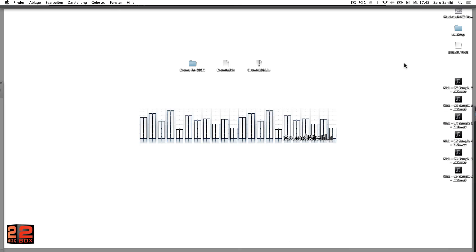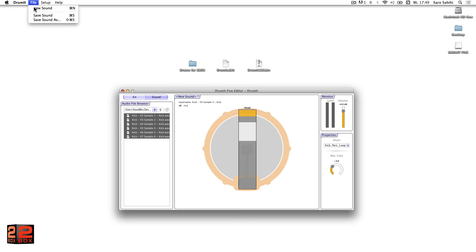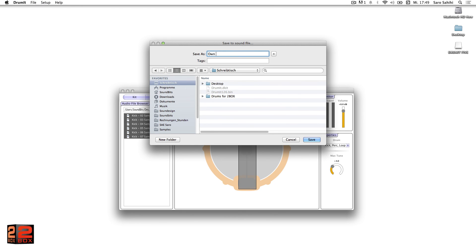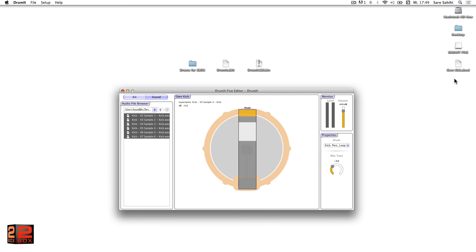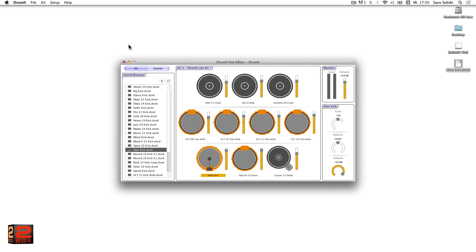We can convert our self-made drum samples in WAV format into a 2Box sound with several dynamic steps and save it on the module. Once the 2Box sound is created, we can assign it by drag and drop in the kit editor to a channel and thus change the kit according to our expectations. Now save the user kit bank and restart the module, and we can play our own multi-layer sounds in live mode. Enjoy trying it on your own!